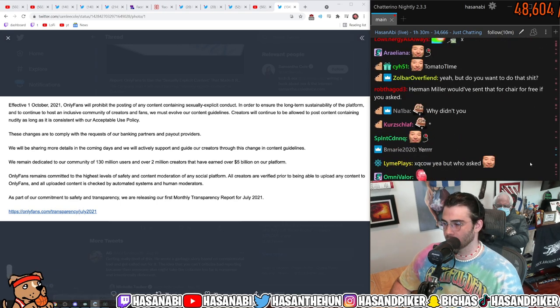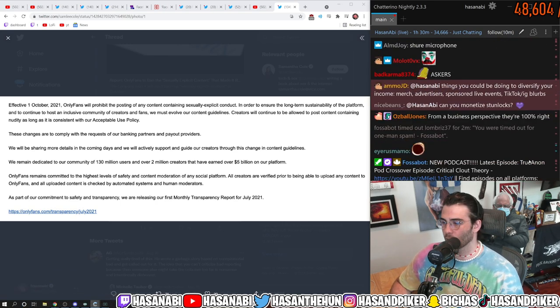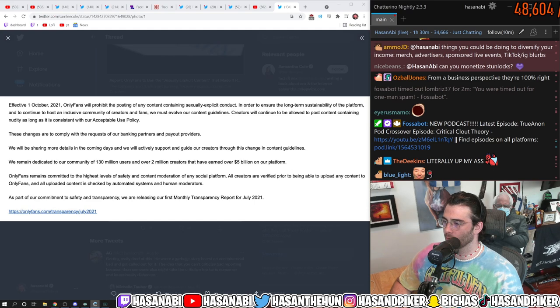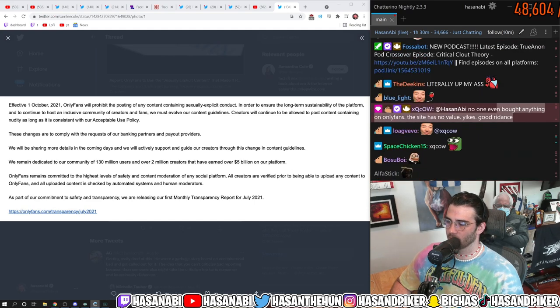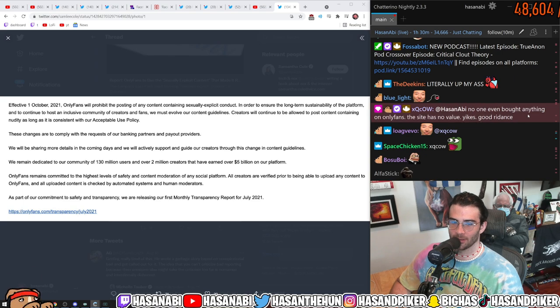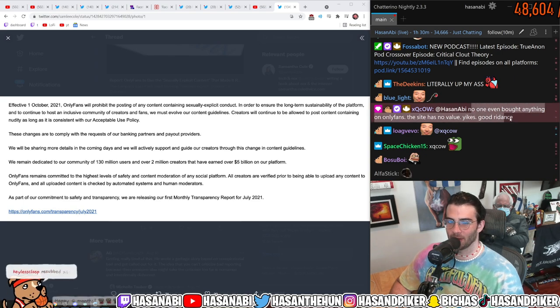Well I work with a production company so they are literally constantly up my ass about adding ads and ad reads onto the show which inevitably we would do. It took me years to finally do like consistent merchandise and it's still not out yet because I'm working with... No one even bought anything on OnlyFans the site had no value yikes good riddance that's funny dude you're okay Futa Andy.